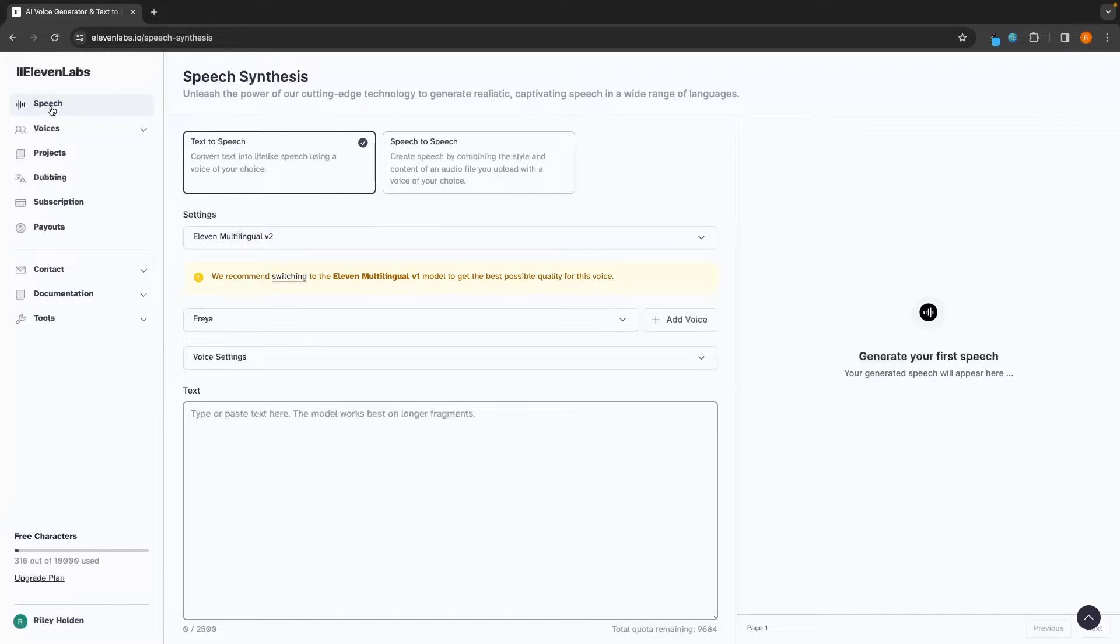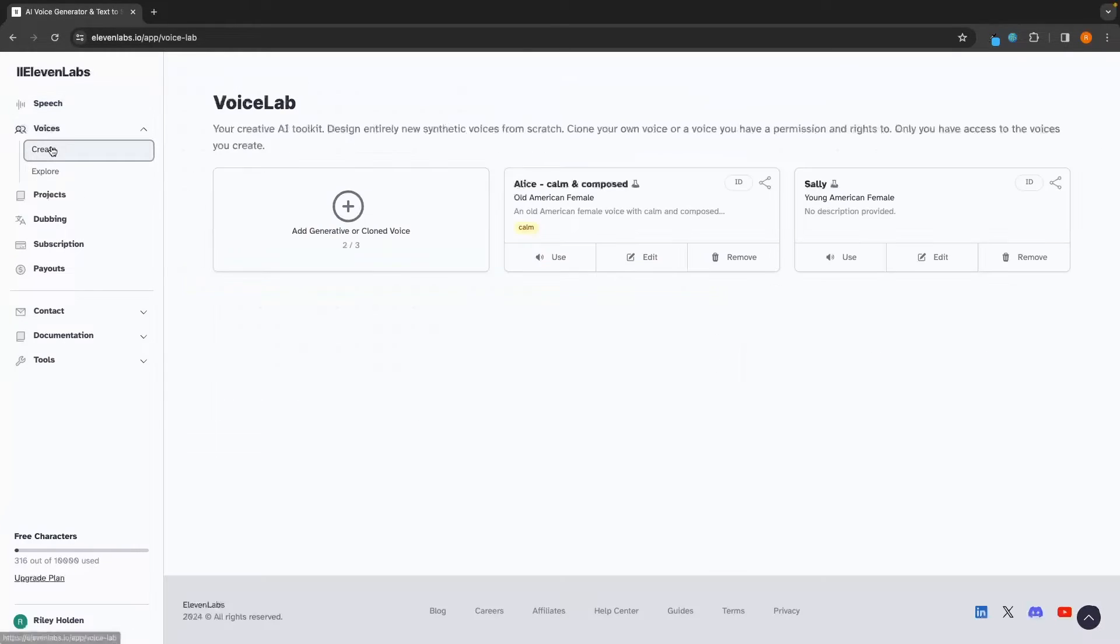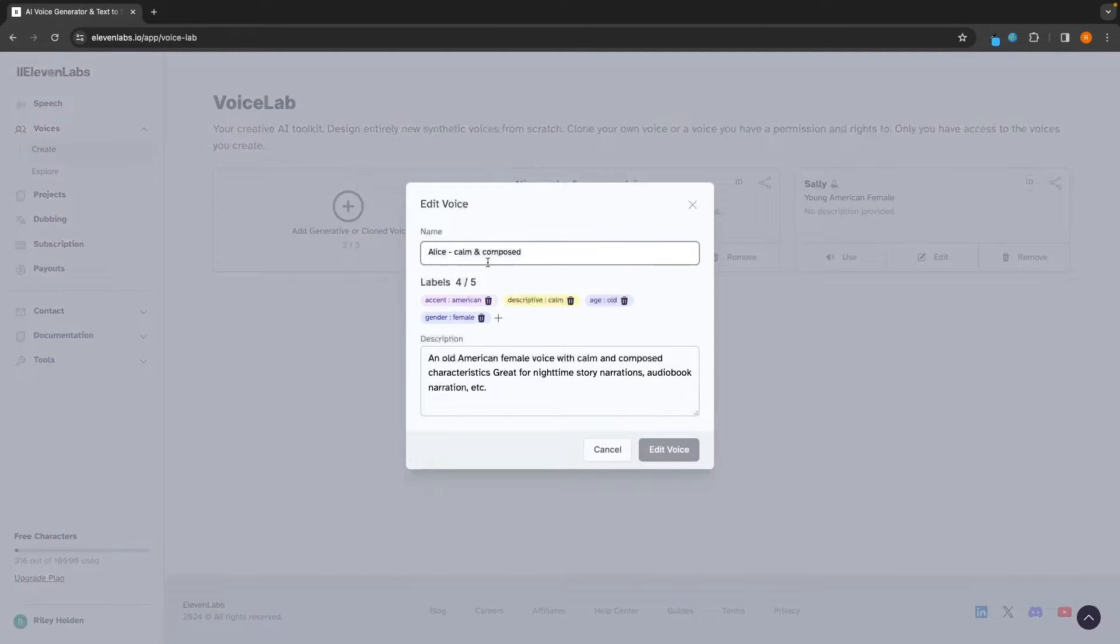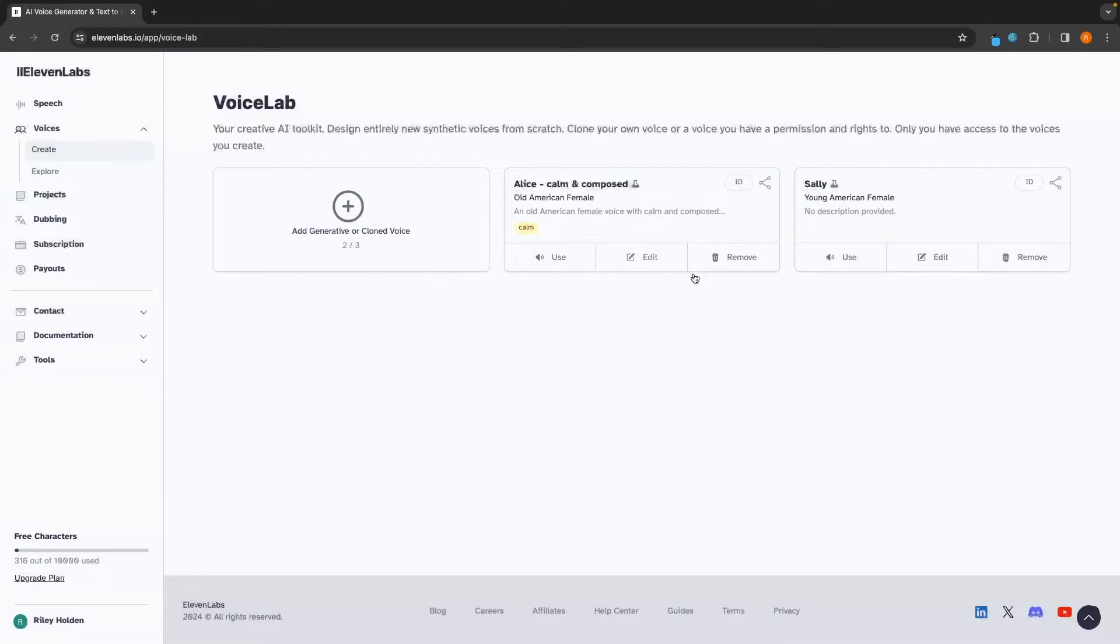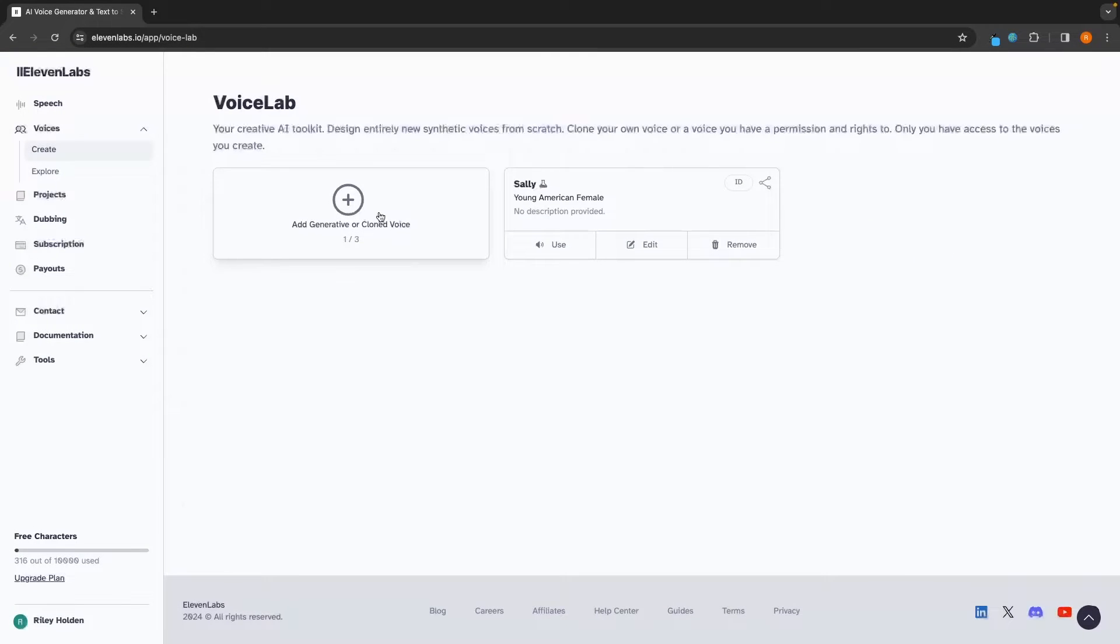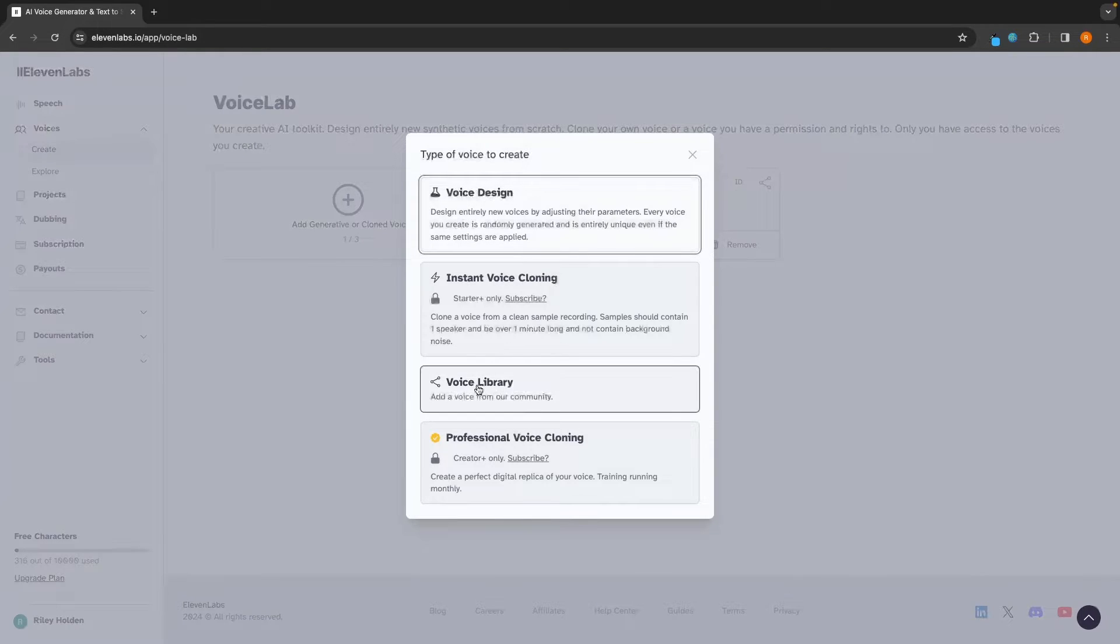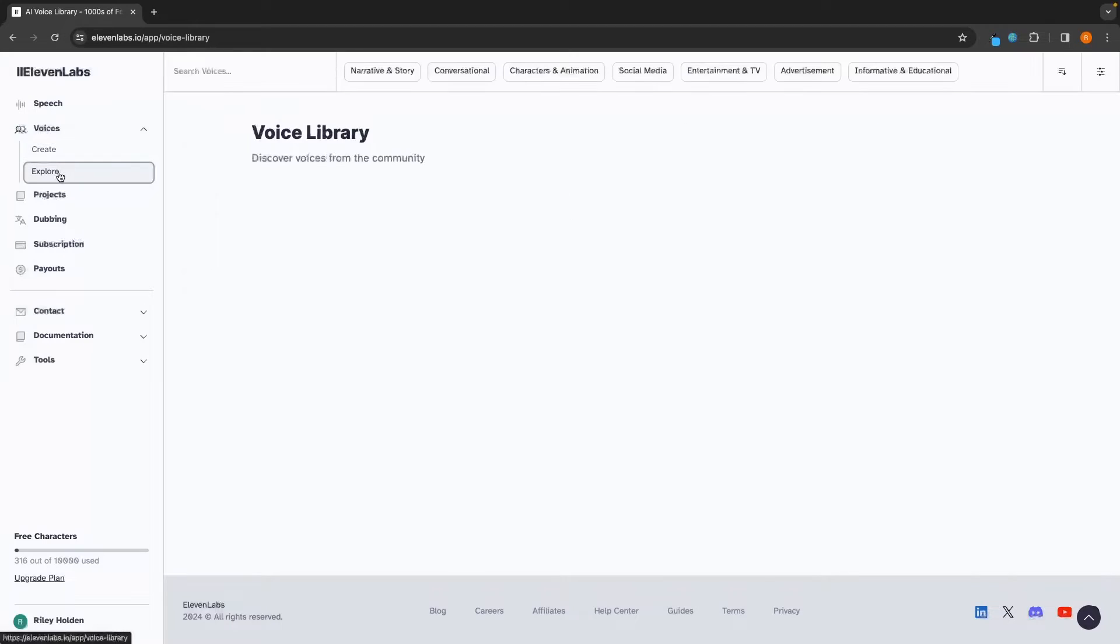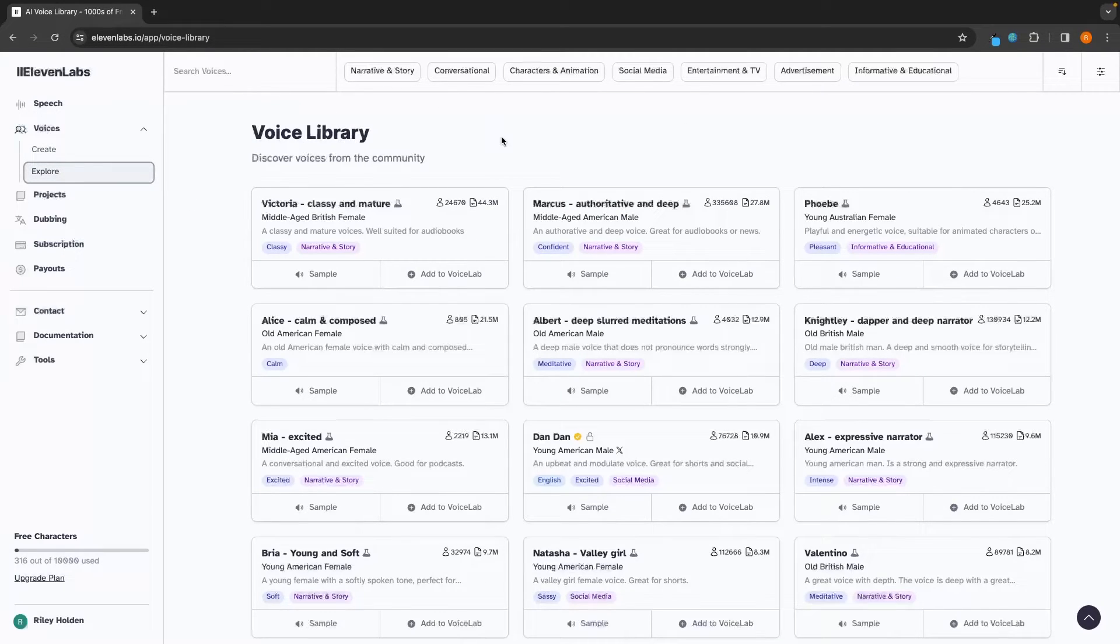So this is the speech section. We can then go down to voices. And in here, this is where we can add and delete the voices that we created earlier. We can click into edit and change the name, add different labels and add a description. We can delete certain voices from this area. And then we can add new voices just like we saw before, where we can create our own. Go to the voice library. And then in this explore section on the left hand side, this is going to take us to the voice library.